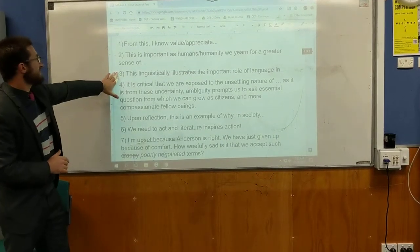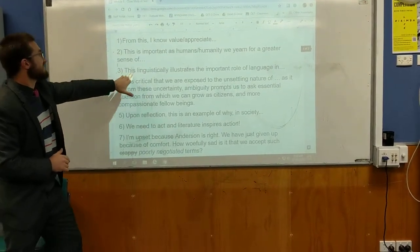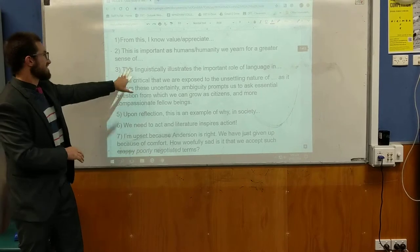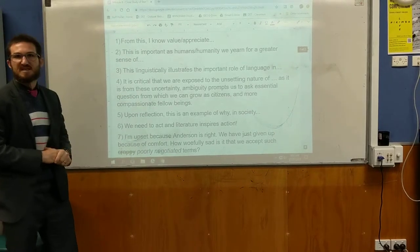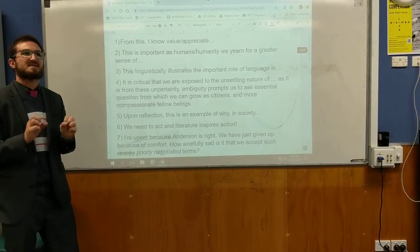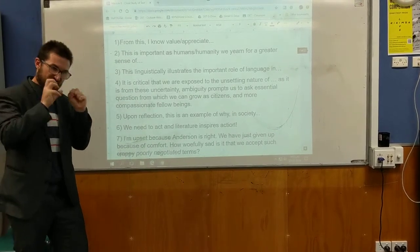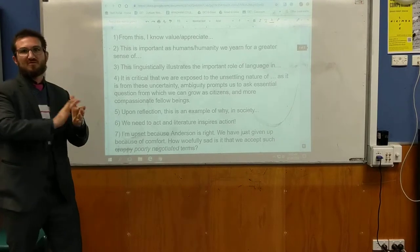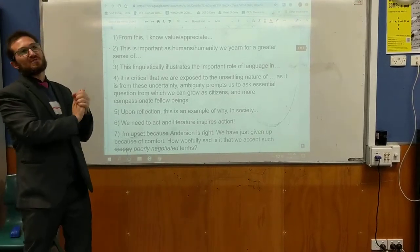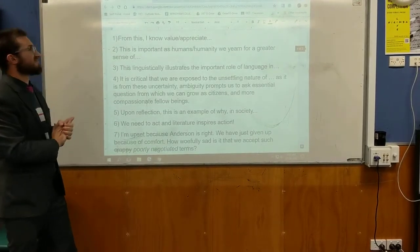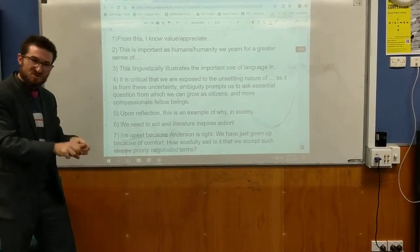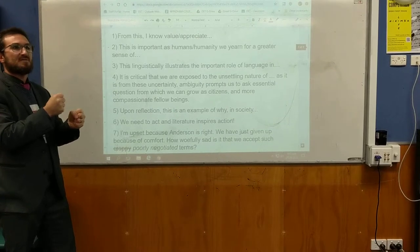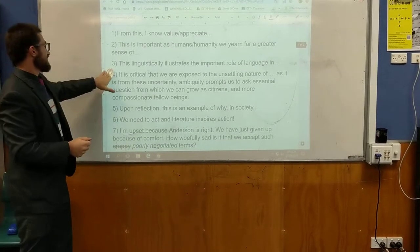The third structure is: 'This linguistically illustrates the importance of language.' That's a little bit of a clunky sentence, but it could apply when there's a very technical example and the author of the novel or composer of the text has done something very fantastic, and you want to celebrate that specifically.